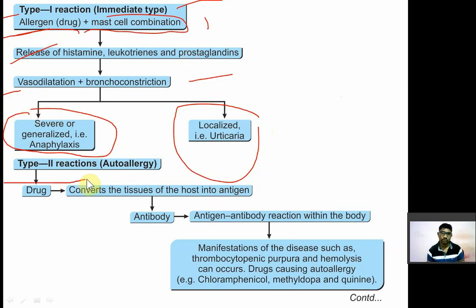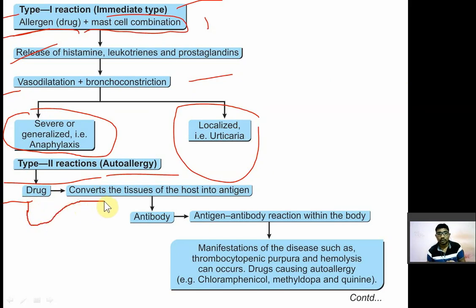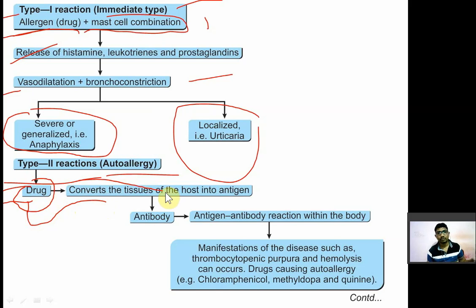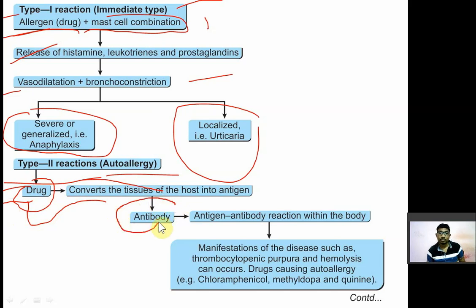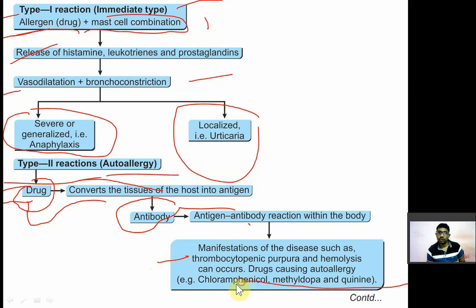Type 2 allergic reaction is known as autoallergy. In this case, the drug is not normally an antigen, but when it enters the body, it is converted into an allergen by combining with body tissues. Against this antigen, antibodies are formed, and the antigen-antibody reaction releases inflammatory mediators. Manifestations include thrombocytopenia, purpura, and hemolysis. Drugs causing autoallergy include quinine, methyldopa, and chloramphenicol.